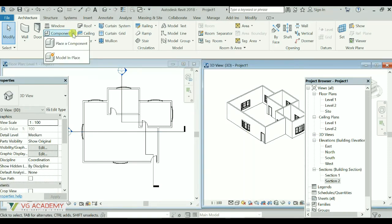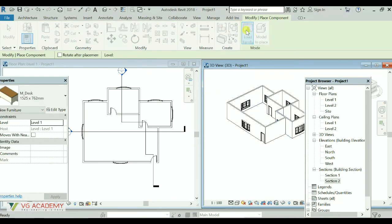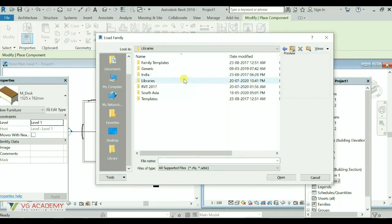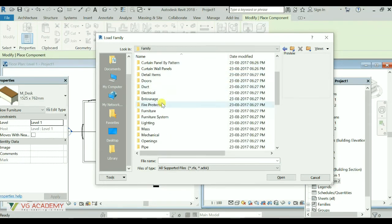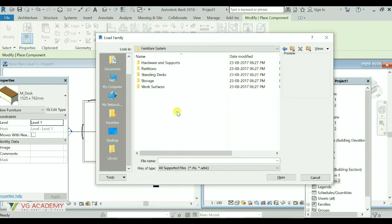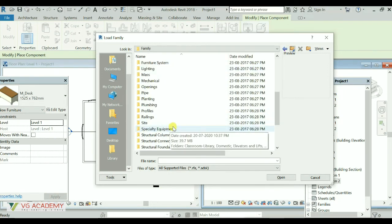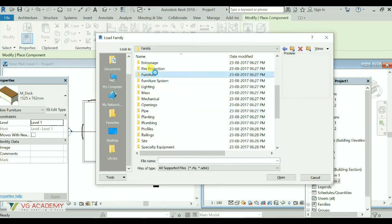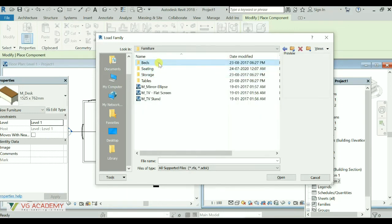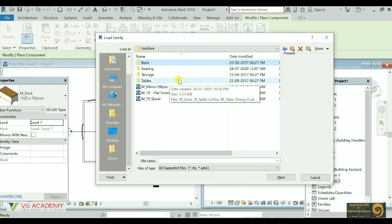From the Component option we have furniture as well, wherein from Load Family we can select different types of furniture already present — furniture system or furniture. From here we have different types of furniture. We have beds, seating, storage, tables — each and every option will be there, which I have already discussed in detail in the course curriculum.